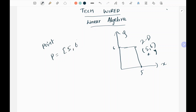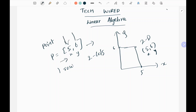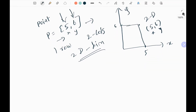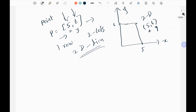So this point is 5 comma 6, written as x comma y — that is two columns and one row. This is one row and we have two columns, and that is the reason why it's called two-dimensional, or 2D.